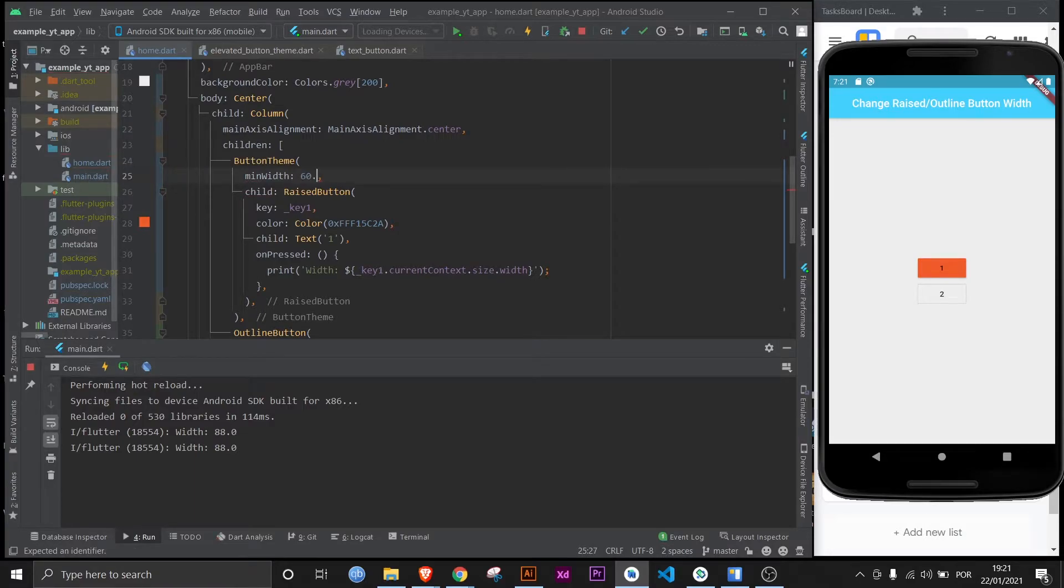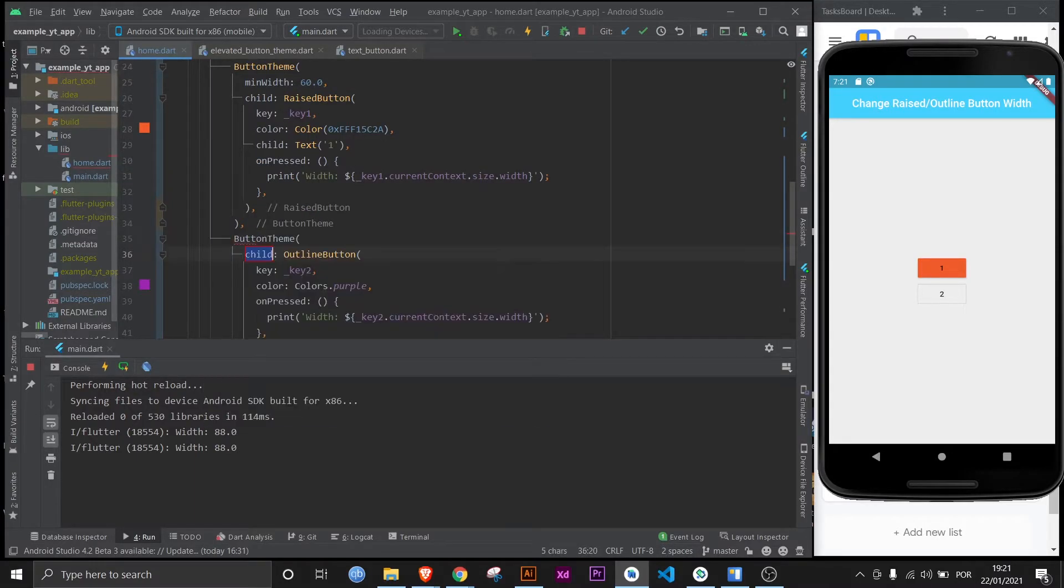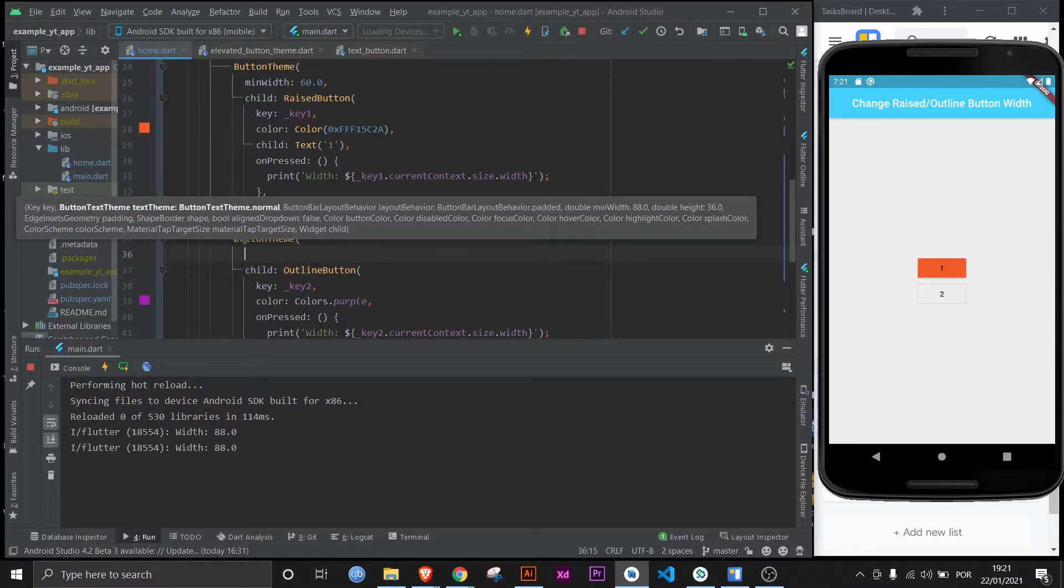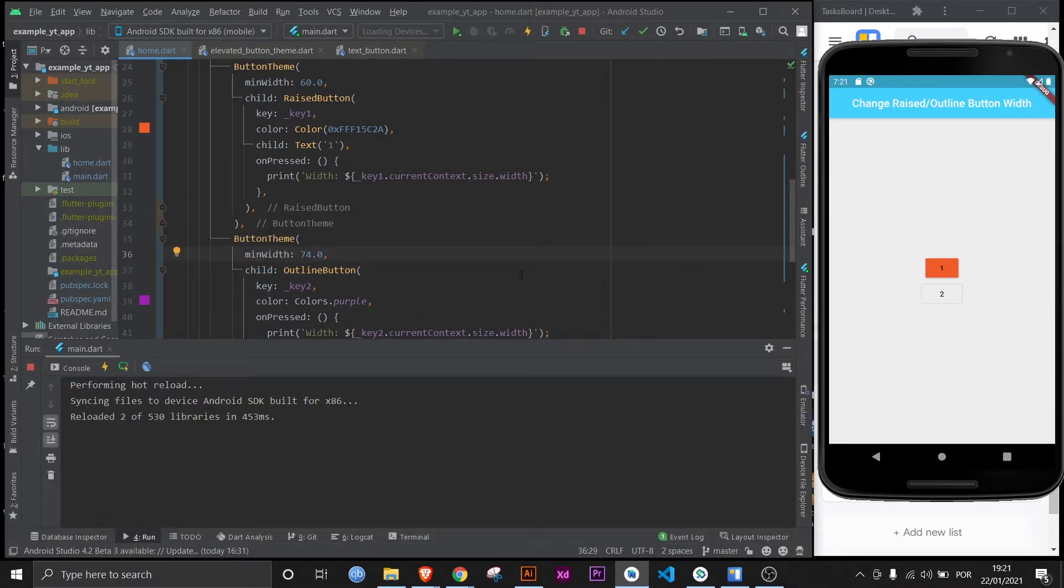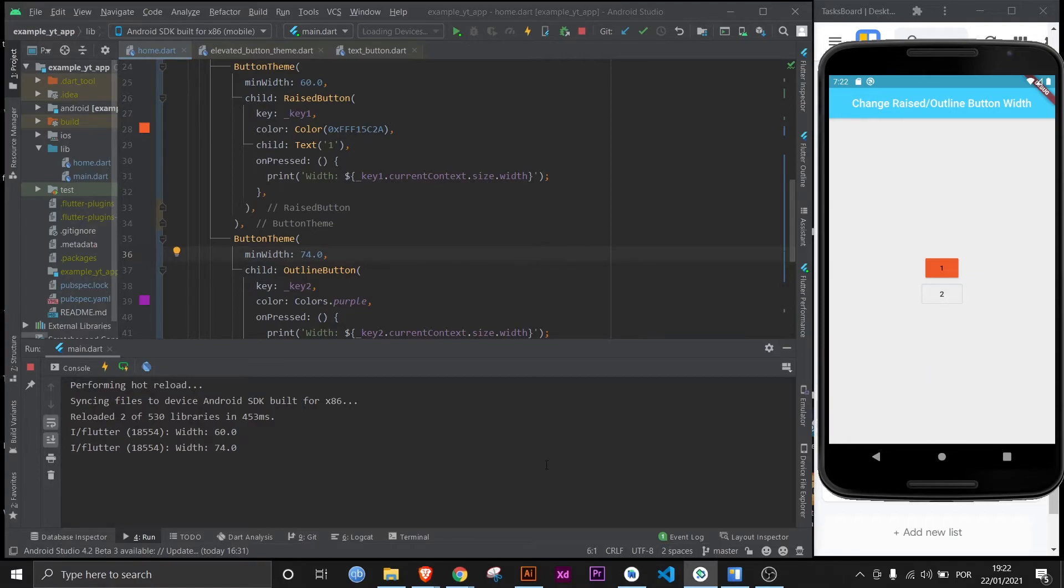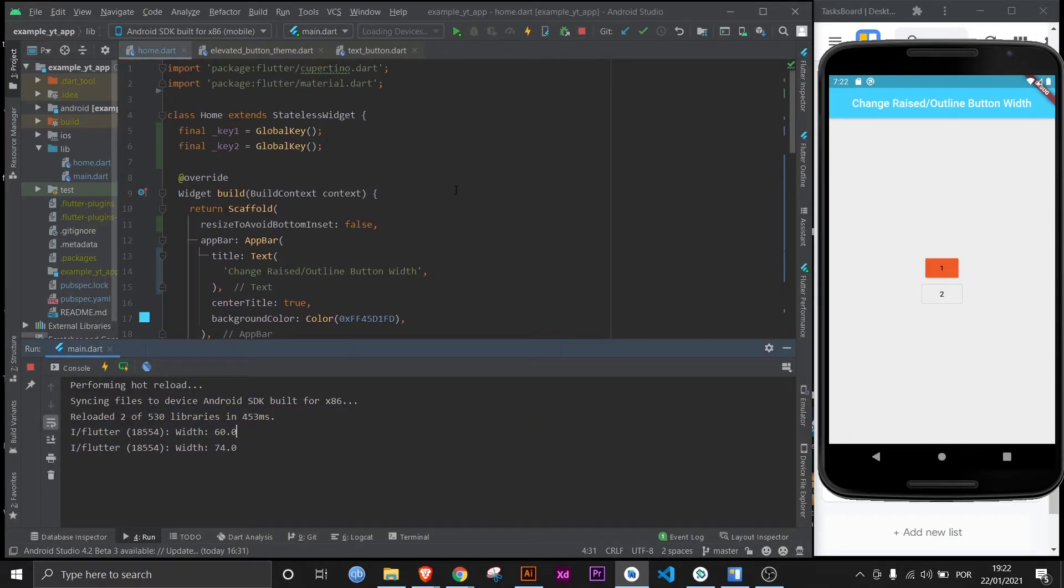Let's make it 60 here, and then here let's make it maybe 74, why not. And now I'm going to save, hot reload, and you can already see that they've changed sizes. And if I click here it says 60 width, and if I click here it's 74.